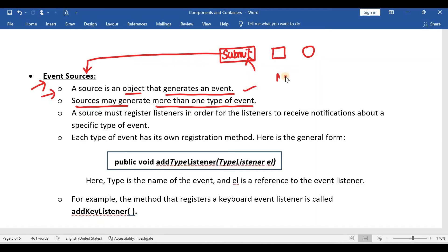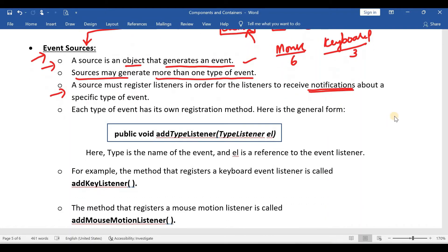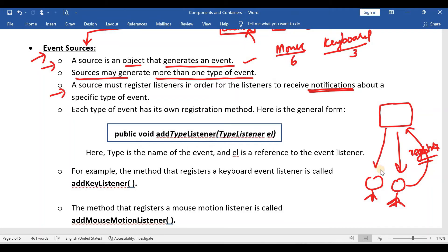For example, if you take a mouse, the mouse will generate six types of events. And if you take a keyboard, a keyboard will generate three types of events. The next point: a source must register listeners in order for the listeners to receive notifications. As in our YouTube example, if this person wants to receive notifications, he has to subscribe to the channel — I am calling the subscription as registration. So if any user wants to receive a notification, that user has to register with the source; then only they can receive the notifications.